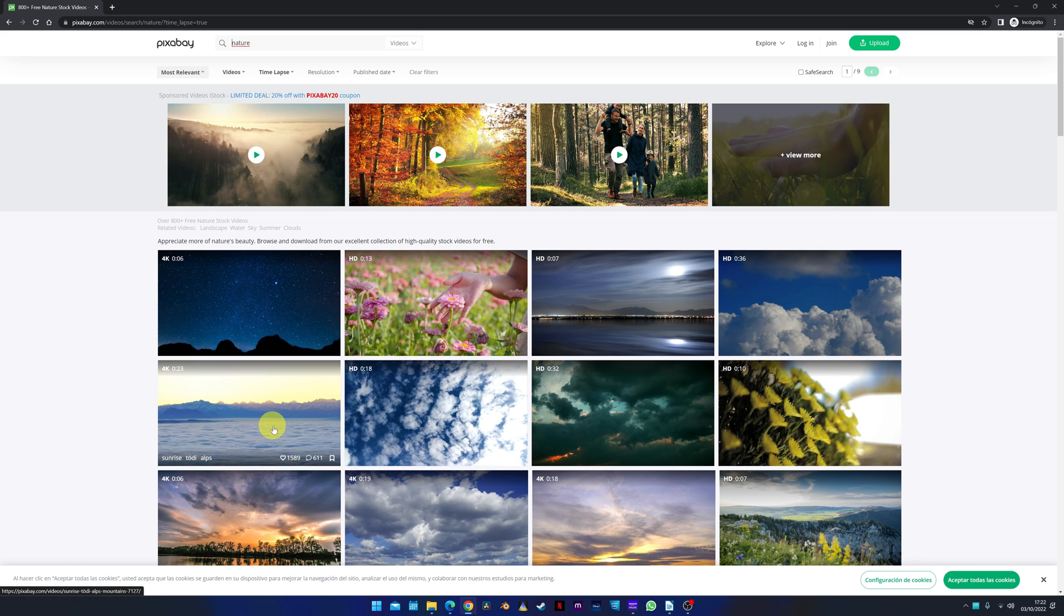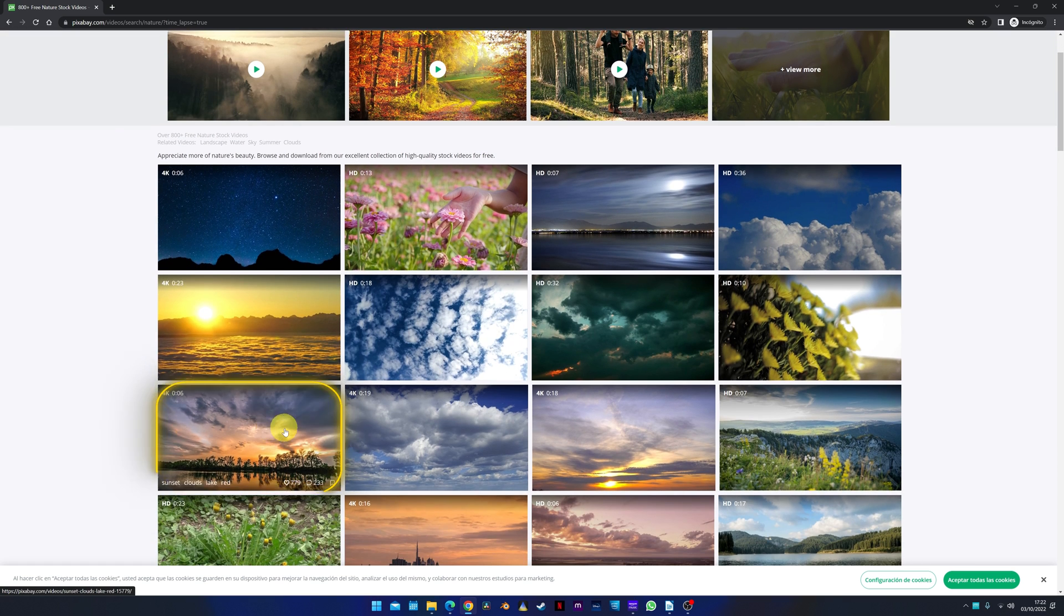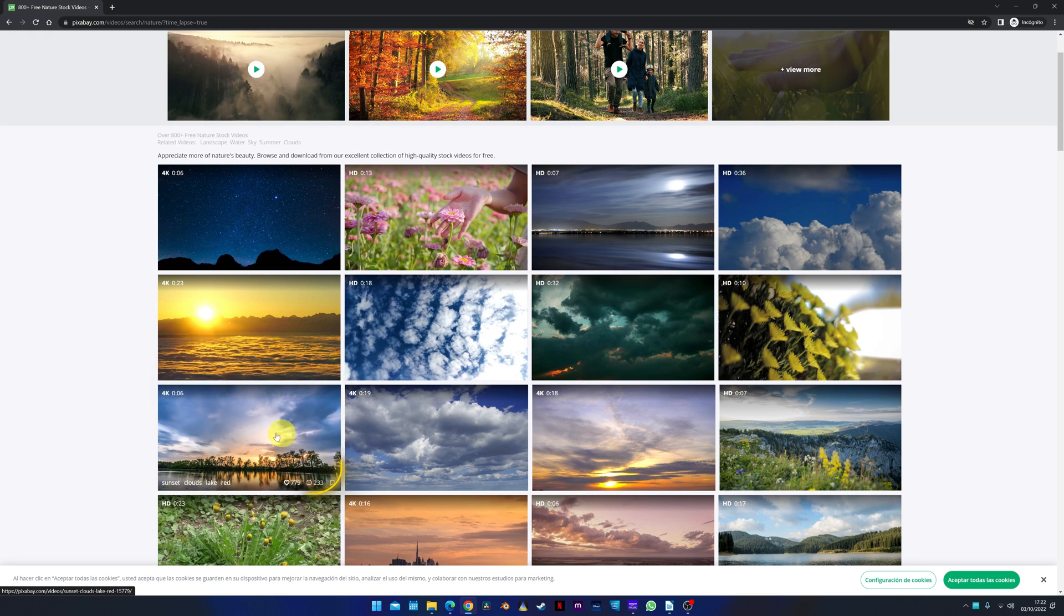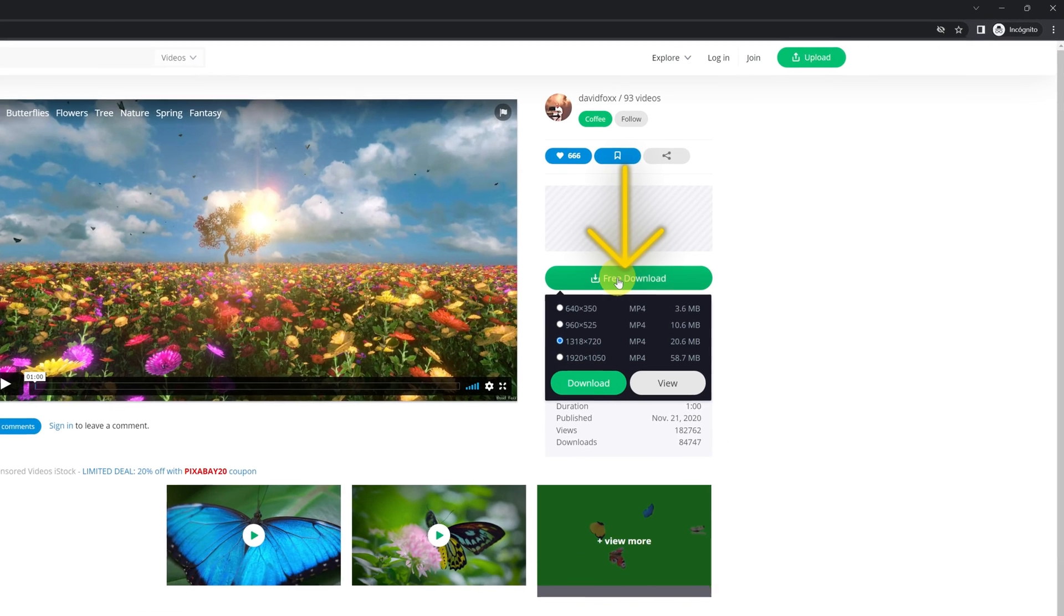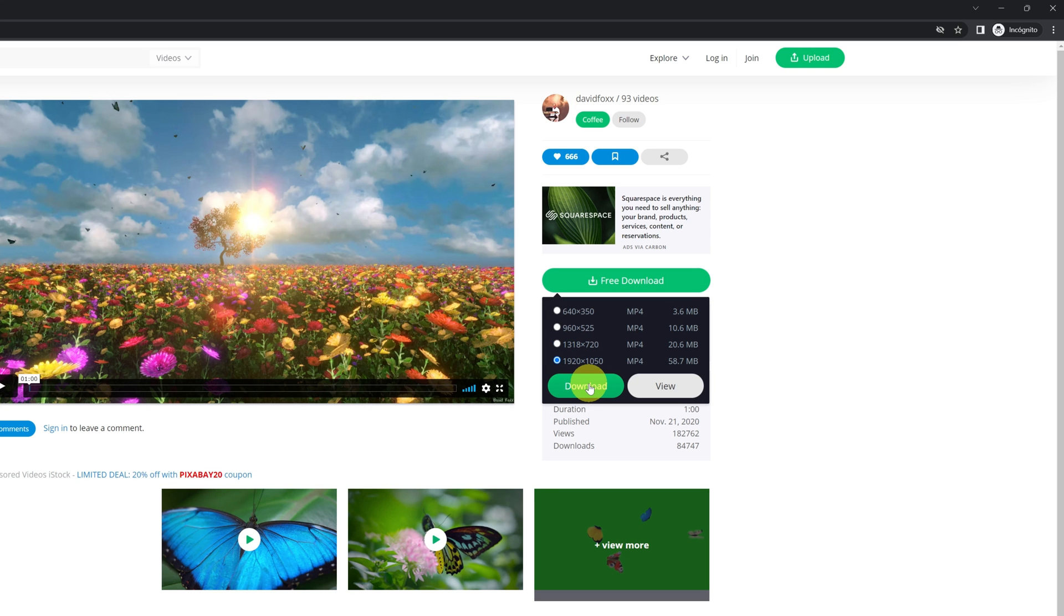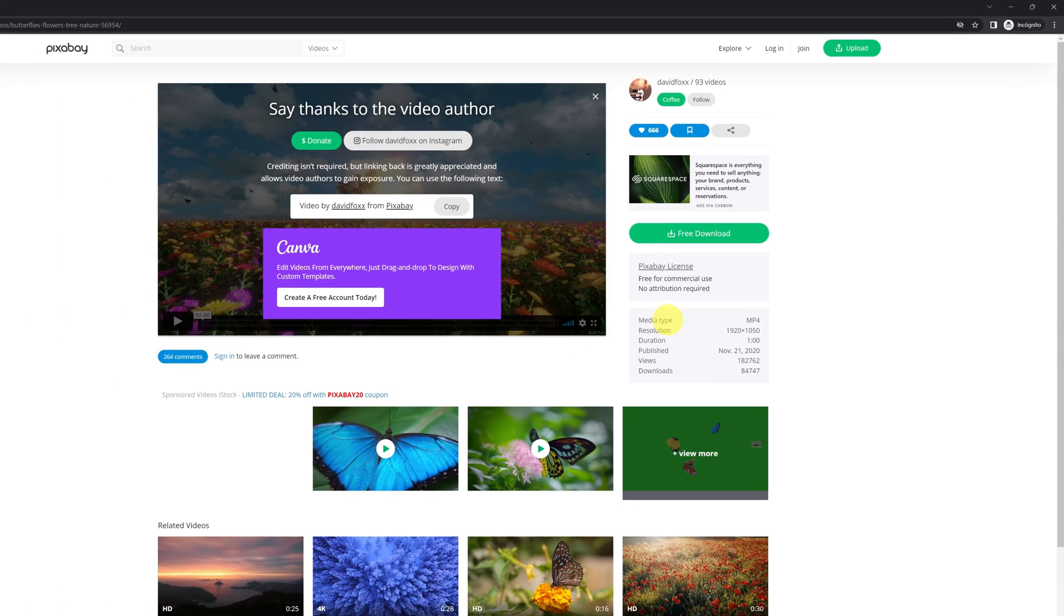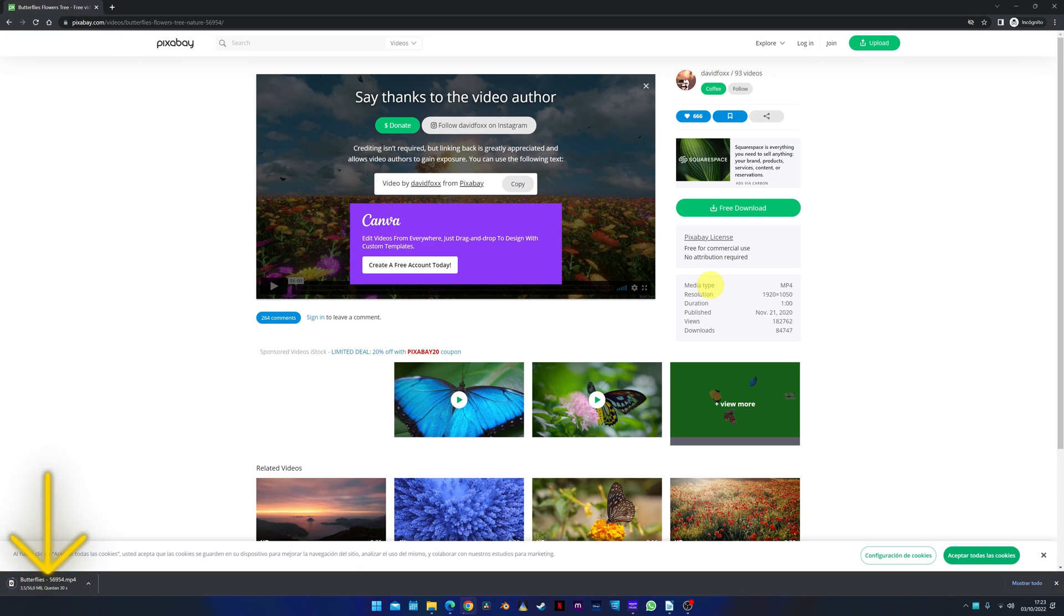When we find a video that we like, we click on it to see a preview. If we want to download the video, we click on the download button. We will be asked to choose a resolution and a file format. We click on the download button again and the video will start downloading.